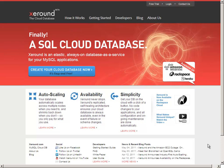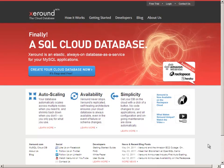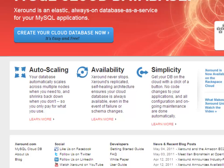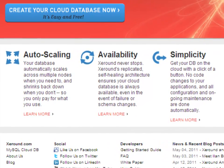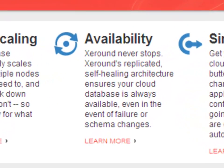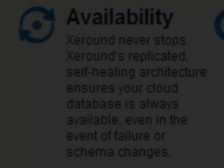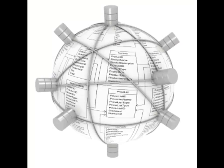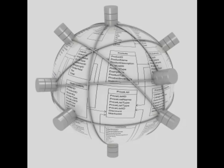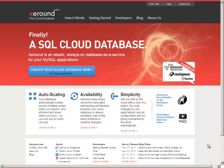You saw how simple it is to use Xeround. Now let's discuss our key benefits: automatic scaling and high availability. In the cloud's dynamic environment, server failures are common. To ensure the high availability of your database, our technology is designed to manage every data across several replicas. This guarantees that your database is available even in the event of a server malfunction. Failover and self-healing are triggered automatically and are transparent to your application, allowing it to continue working uninterrupted.